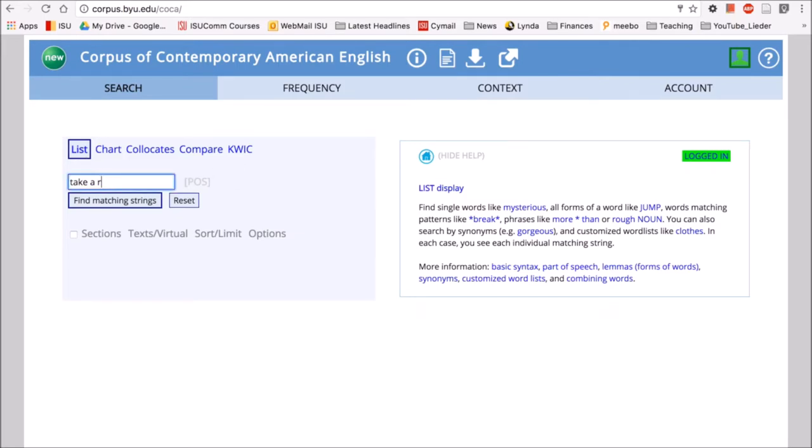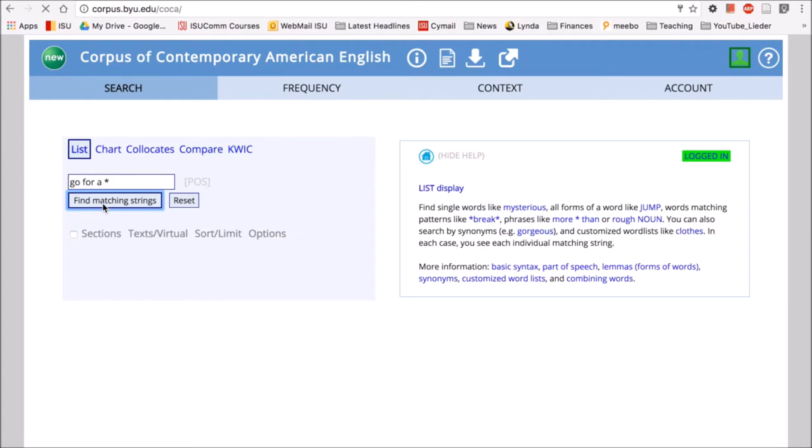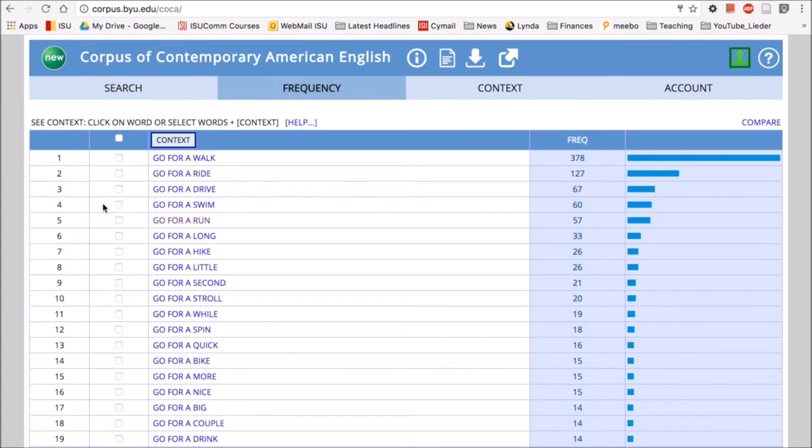The last thing I want to talk about with list is that you can look for variable slots in a phrase as well. So for example, if I use the phrase go for a, then I can put in an asterisk or a wild card, which allows for it to be a variable slot and find matching strings. I can see what types of words fill that variable slot.